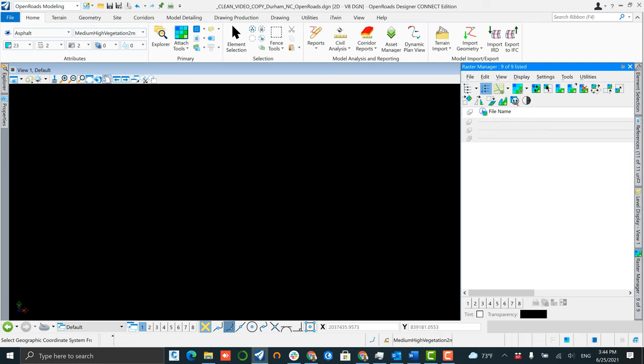Moving over to OpenRoads Designer, the first step to load our content is to set your coordinate system within your workspace.